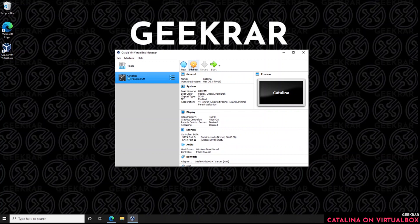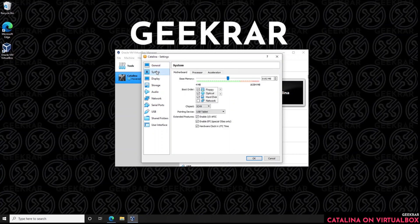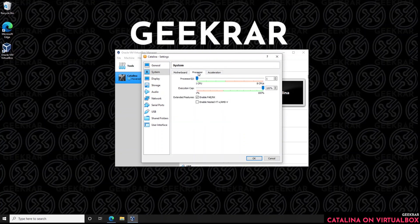In the VirtualBox window, go into Settings and make some modifications. Click on the System tab, then go to the Motherboard tab. Under Chipset, make sure PIIX3 is selected. Then go to the Processors tab and make sure you're using about 50% of your CPU power — for us that's four CPUs.